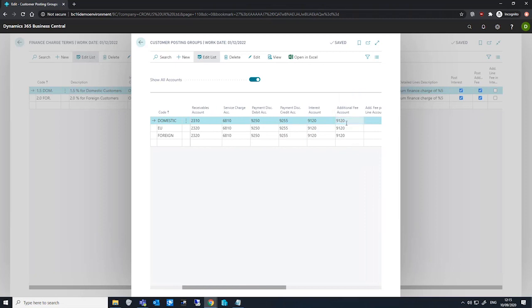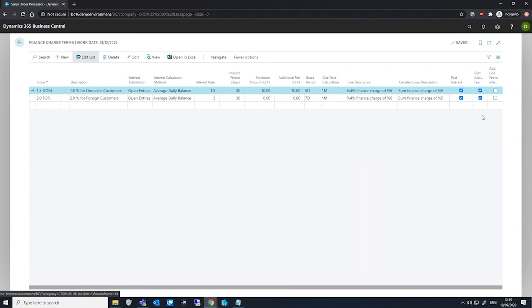We also have the additional fee accounts and additional fee per line accounts, which are relevant for the next two fields that we have, which is the post additional fee field. This operates in exactly the same way as the post interest field, only making use of the additional fee account field on the customer posting groups as opposed to the interest account, and the additional line fee interest, which is used to specify any additional fees that are included in the interest calculation.